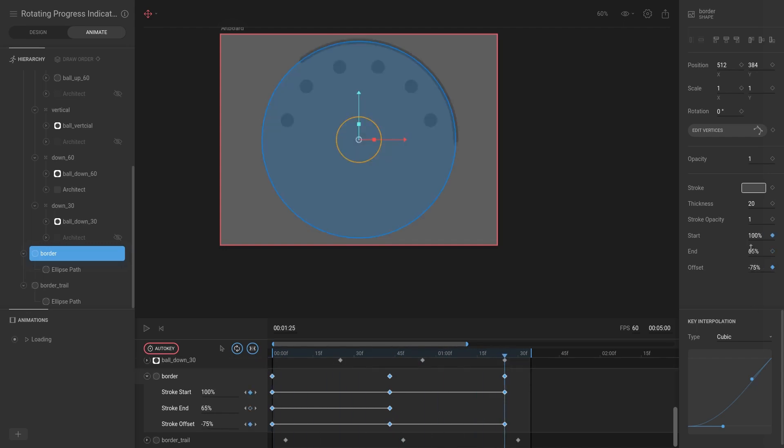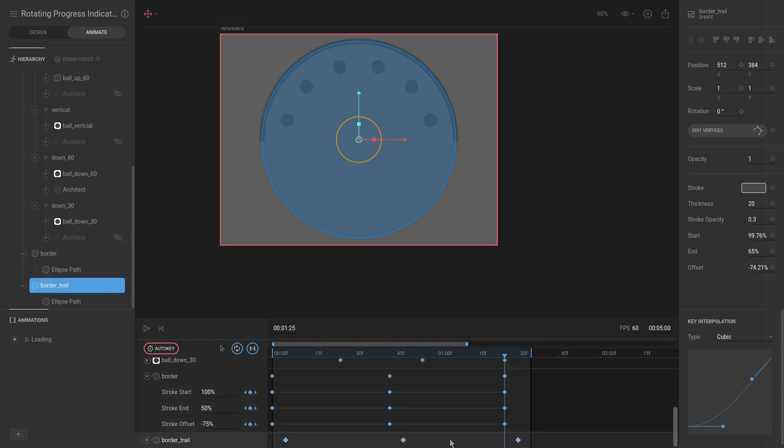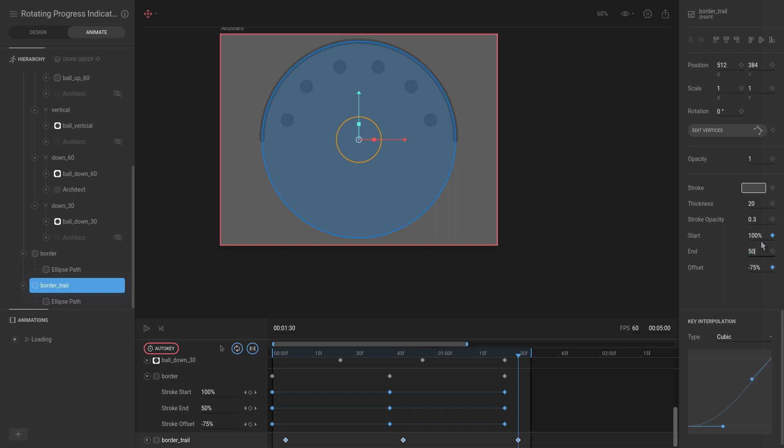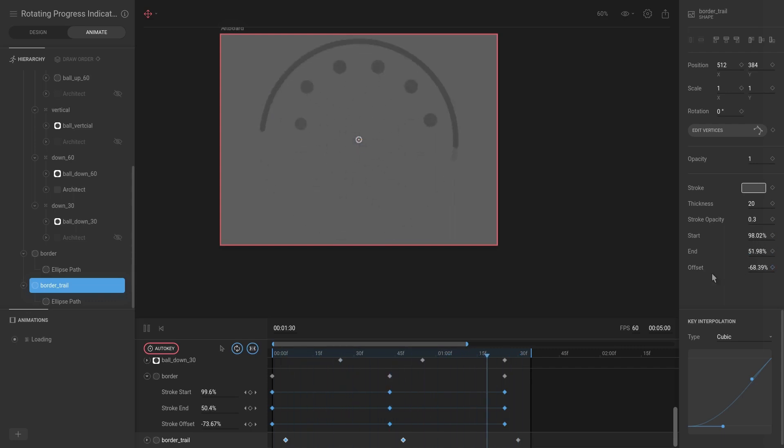So we're just going to set this end value to be at 50 again, and we're going to do the exact same for the Border Trail—the end value should be at 50. Hit play, and perfect, we have it.